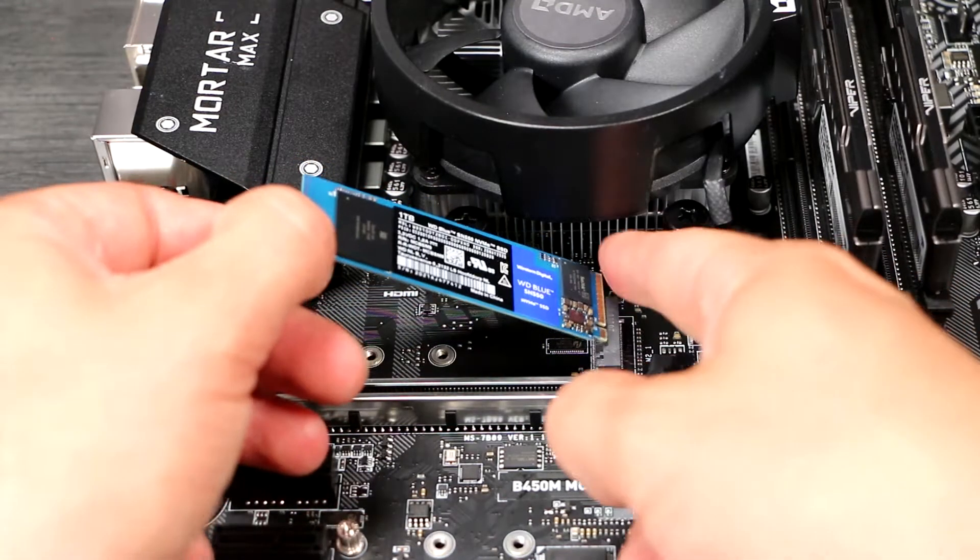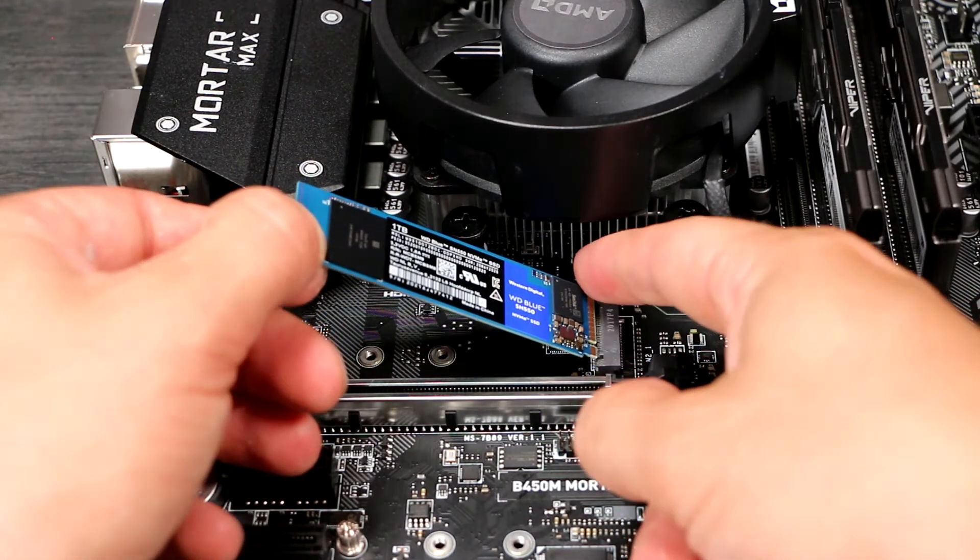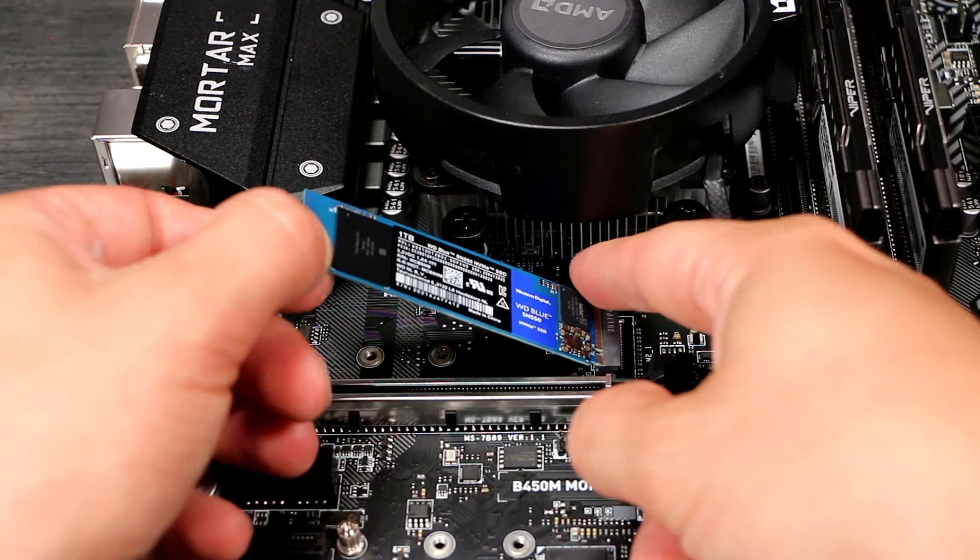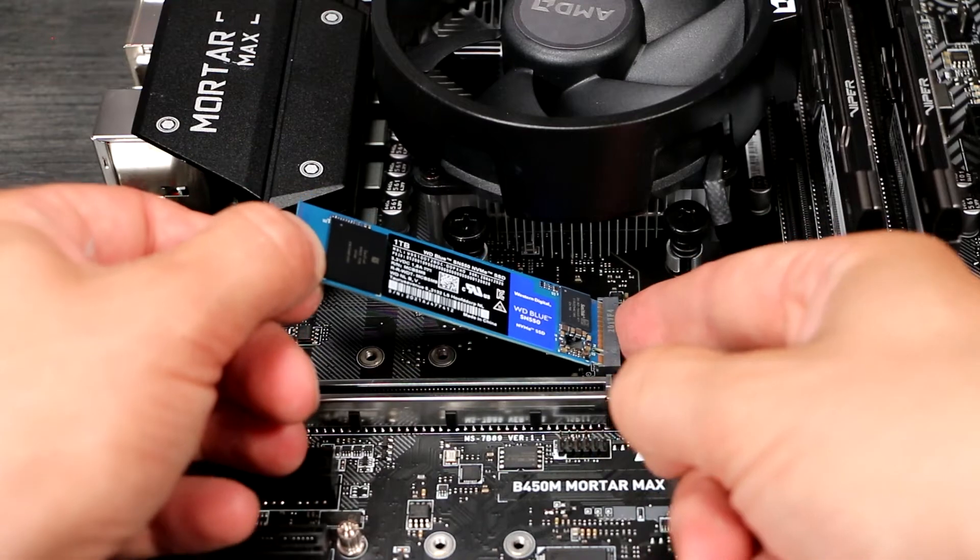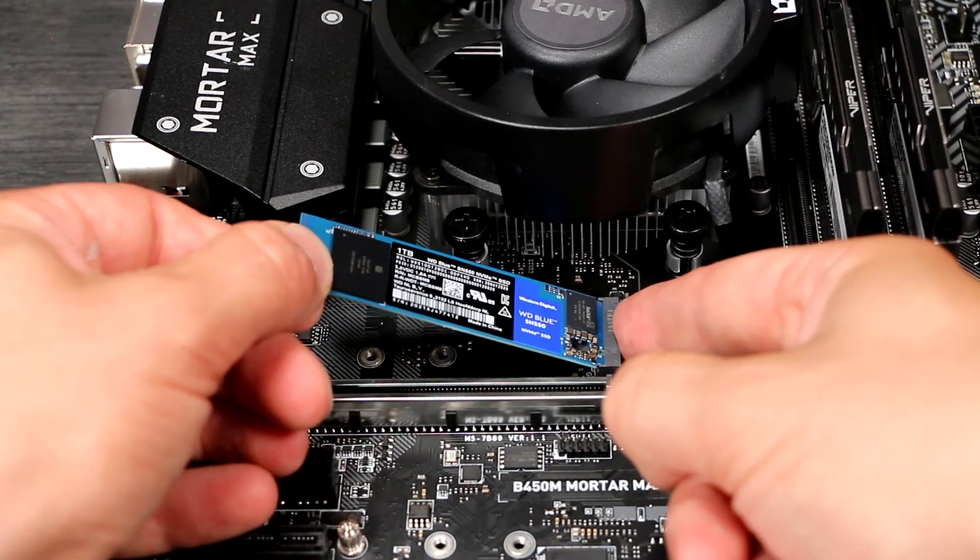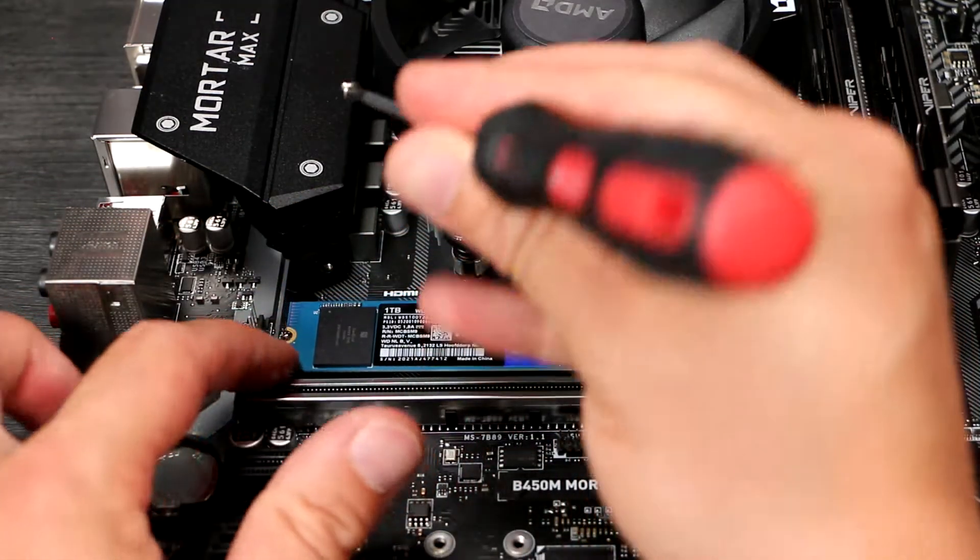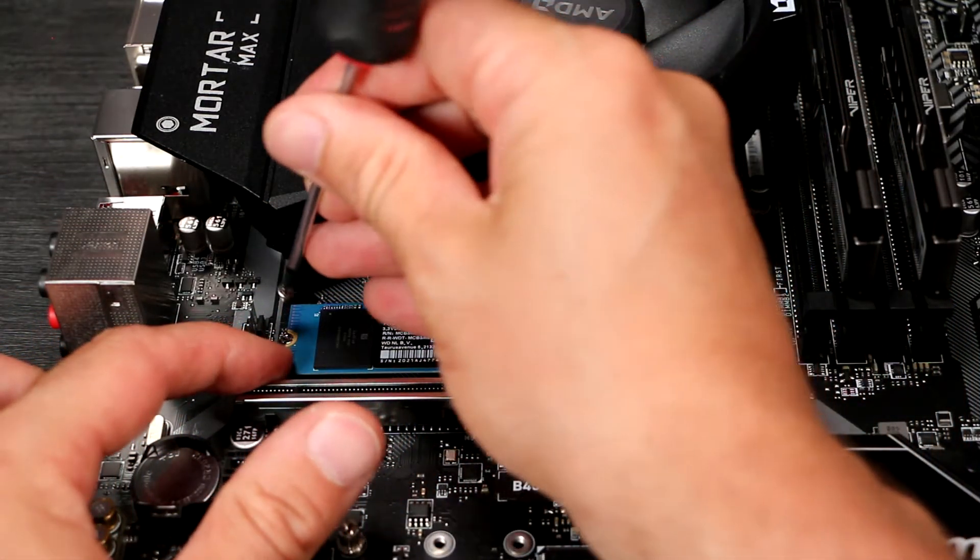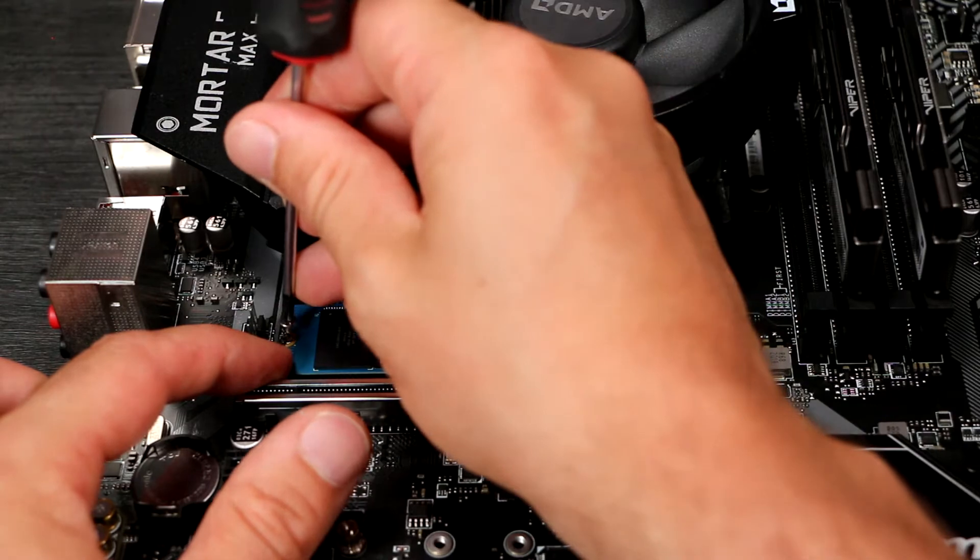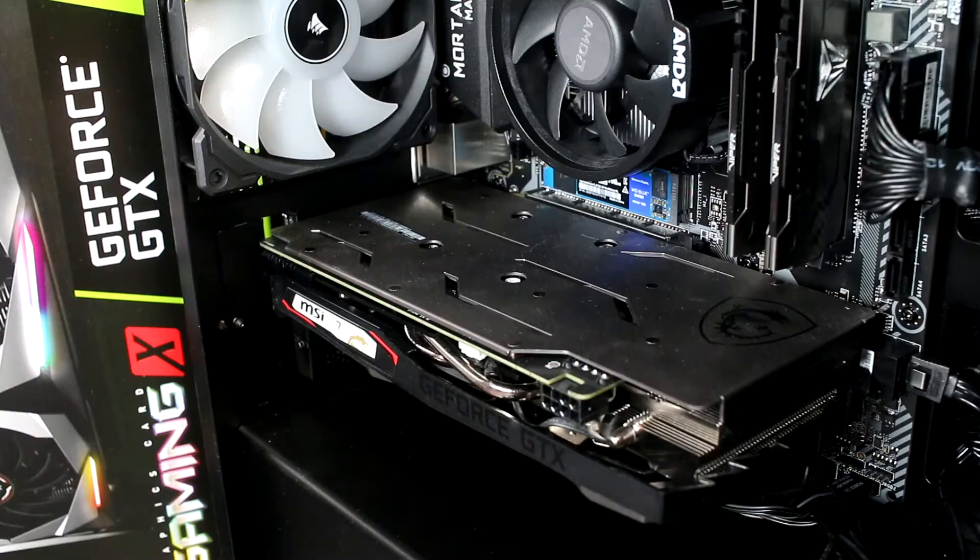Before you start you'll need a small cross-head screwdriver and you'll also need to locate the tiny screw that comes with your motherboard and retains the drive in place. It's easier to work outside the case as it's a fiddly job.